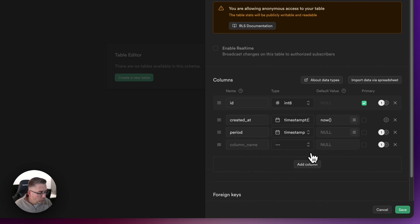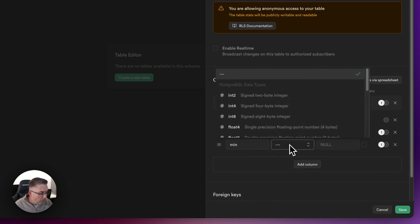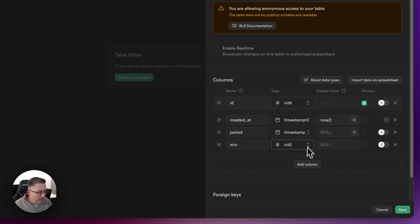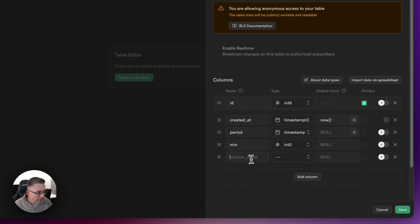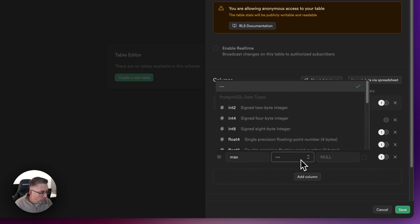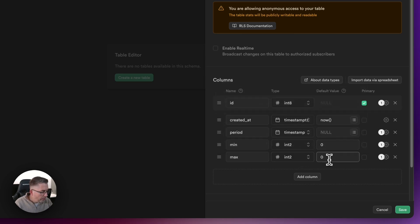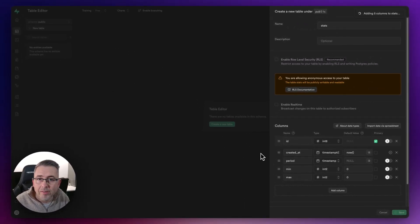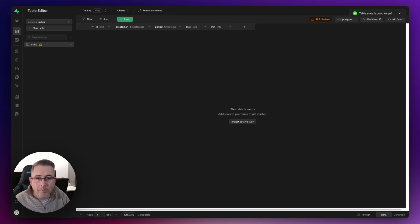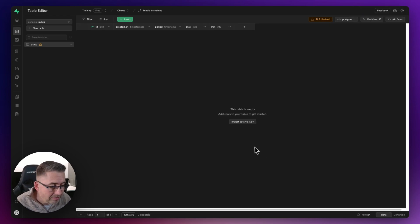Now let's add another column. This one is going to be 'min' and we're going to give this one an int2. Then I'm going to add another column called 'max' and give this one an int2 as well. We can give these a default value of zero. Just hit save and our table will be created with the schema ready to take receipt of some data.